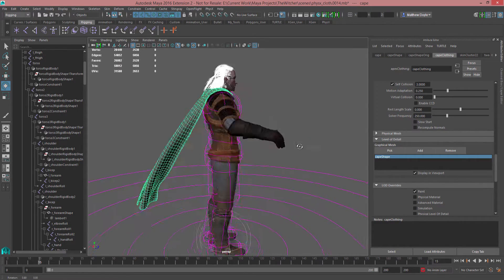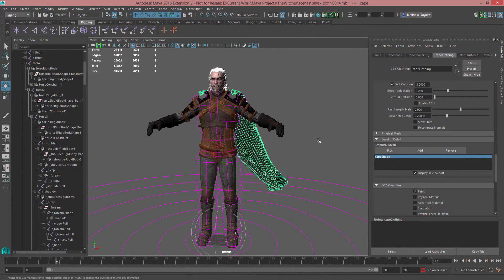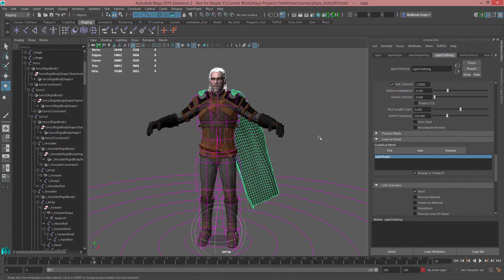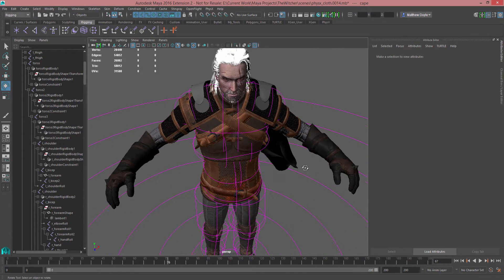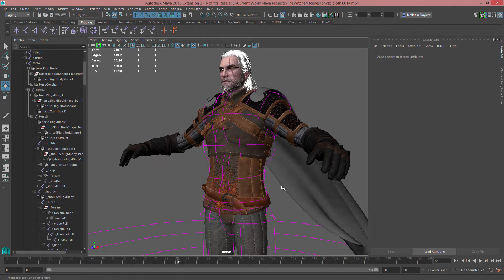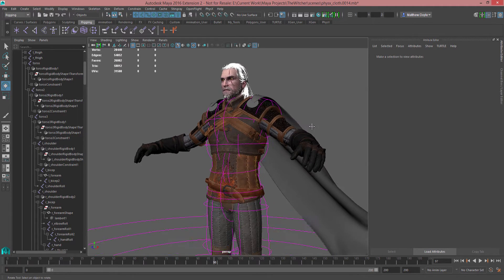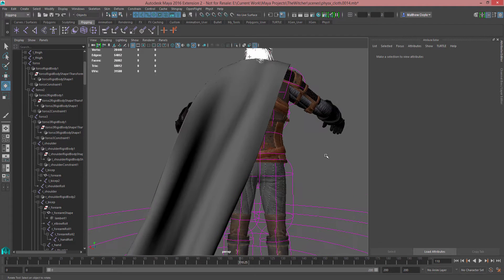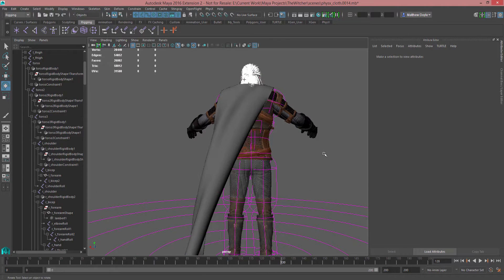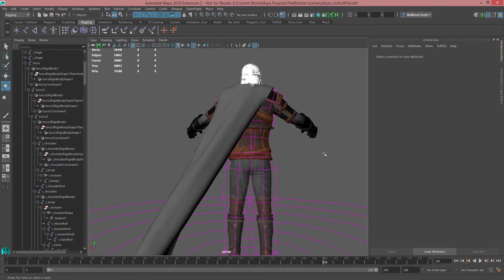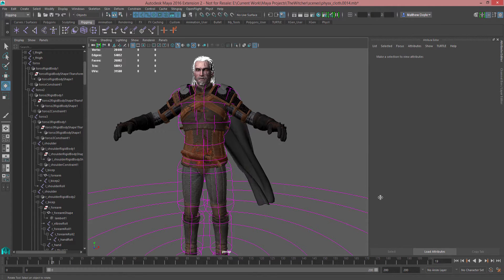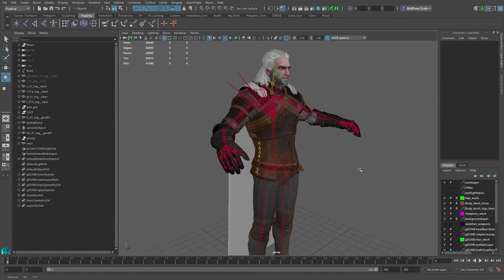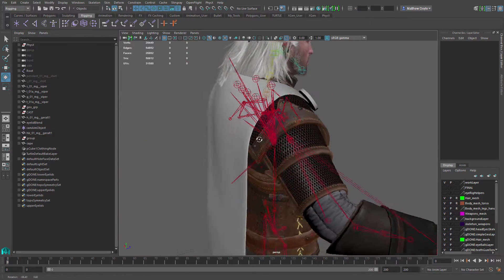We're using an asset from CD Projekt — Geralt from The Witcher. Thank you to those guys for letting us use their asset. I've created a cape for Geralt that has full thickness; it's not just a one-sided object, and that will come into play when we do some work on the cloth using the plug-in. It's a simple cape that attaches at his shoulders.